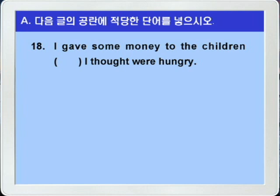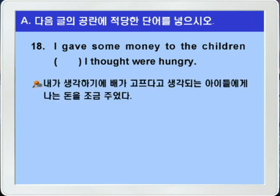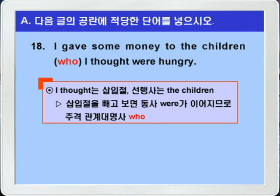'I gave some money to the children blank I thought were hungry.' 나는 그 아이들에게 약간의 돈을 주었다, blank I thought were hungry — 내가 생각하기에 배고픈 — 정리해보면 내가 생각하기에 배고프다고 생각되는 아이들에게 약간의 돈을 주었다, 이런 말이 되겠습니다. 블랭크 뒤를 보면 'I thought'는 삽입절이 되고 were가 선행사 the children에 직접 연결되는 동사이기 때문에 블랭크에는 주격 관계대명사 who가 들어가야겠습니다. 삽입절 I thought를 빼보면 선행사가 the children, 즉 사람이고 동사가 were니까 주격관계대명사 who를 쓰면 됩니다.